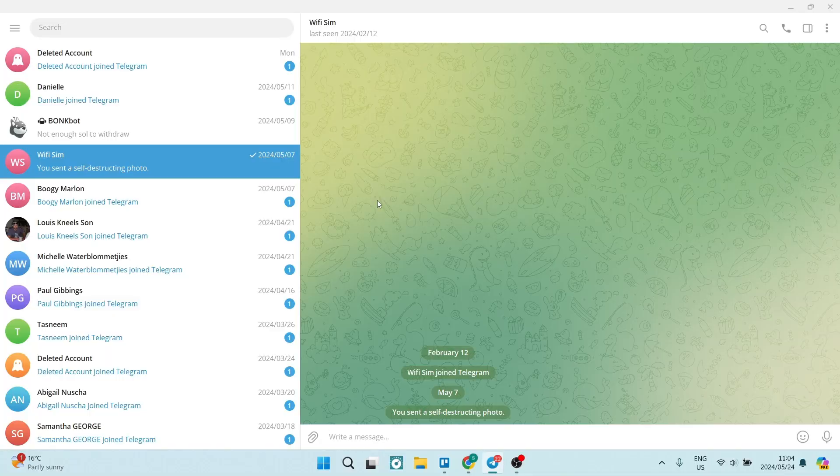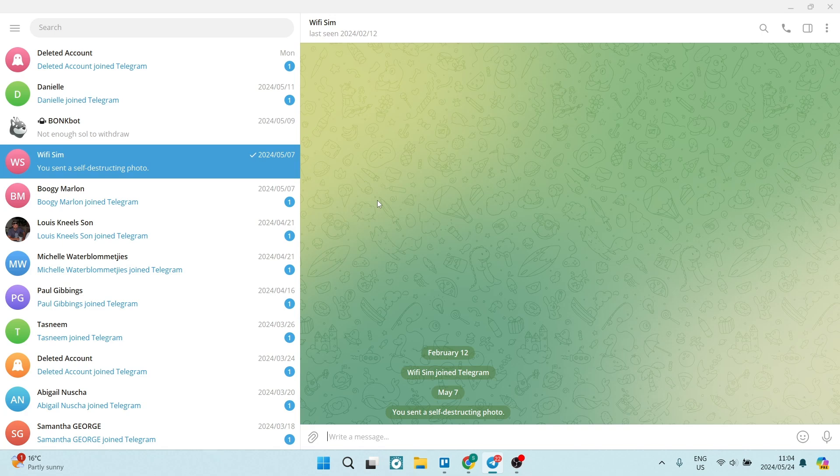For whatever reason you need to export your Telegram chat history, I'm going to show you exactly how to do that with a few easy steps. Let's go. So I'm going to use the desktop app that I've downloaded.